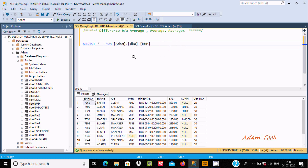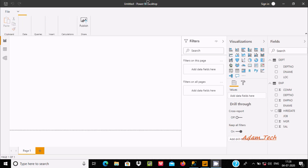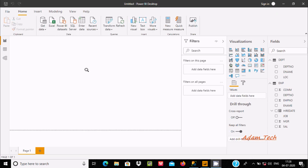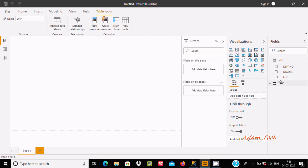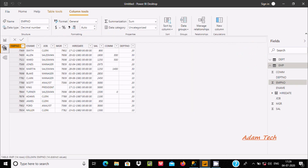Here I am going to use the data source Microsoft SQL Server, and I am going to use the EMP table. This is the record inside the EMP table. Now let's open Power BI Desktop and click on data to see the data inside the EMP table.